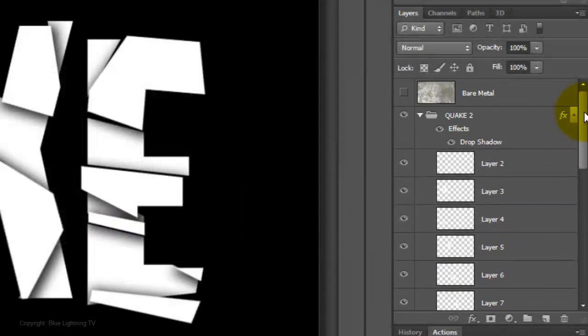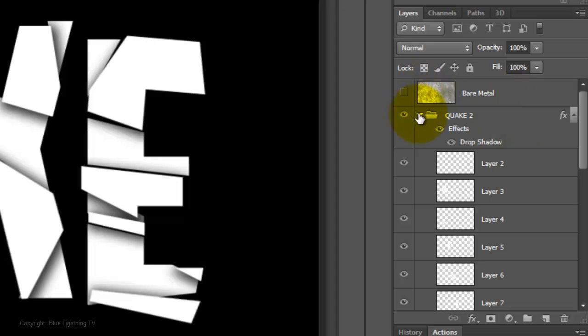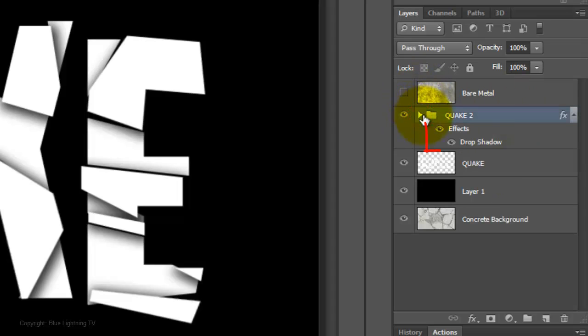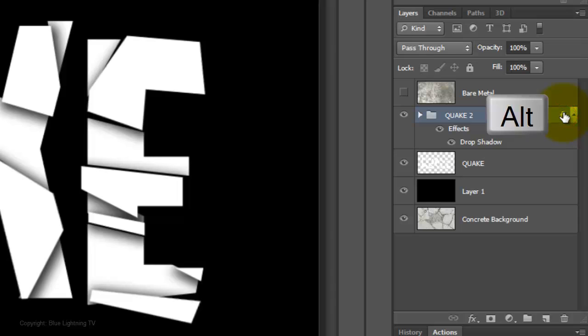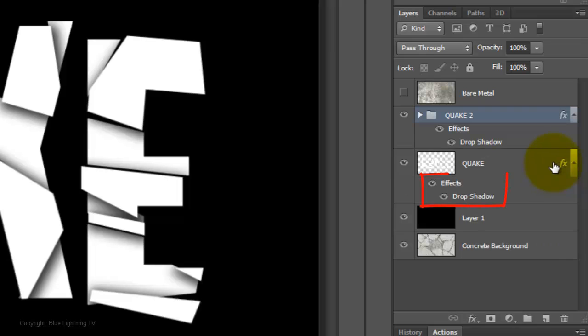Then collapse the folder. We want to copy the Drop Shadow effect to the main text. To do this, go to the Fx icon and press and hold Alt or Option and drag the copy to the main text layer.